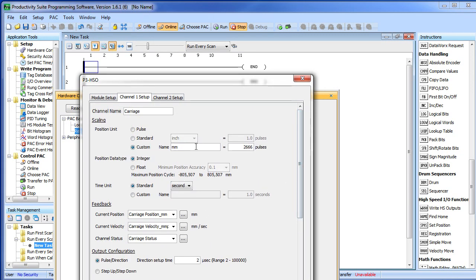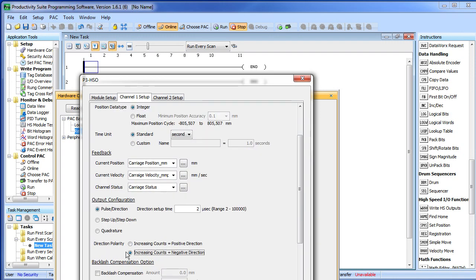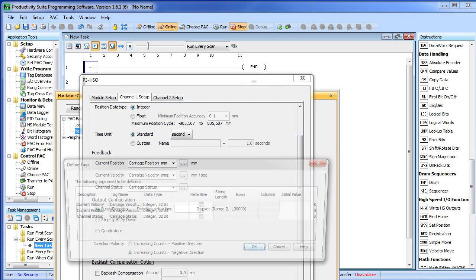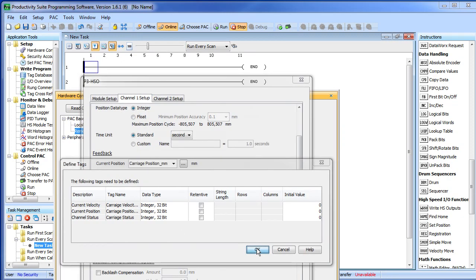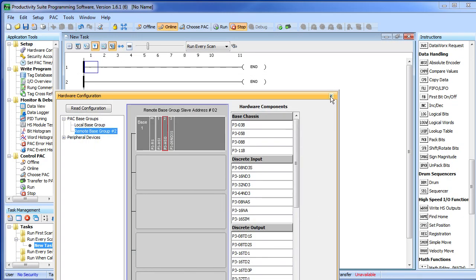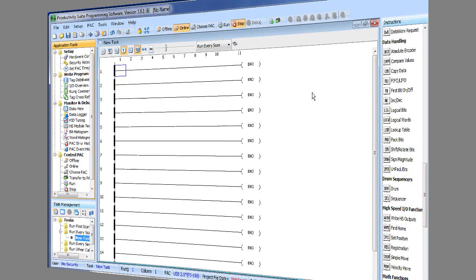All we did was change our custom units, defined some tags to keep track of the position, the velocity and the status and we inverted the polarity, done. The software recognizes we created some new tags and said you want to add those to the tag database. We do. And that's all there is to configuring the hardware.